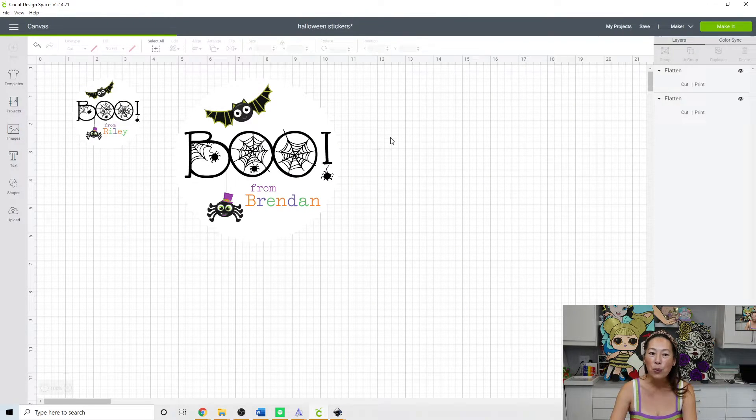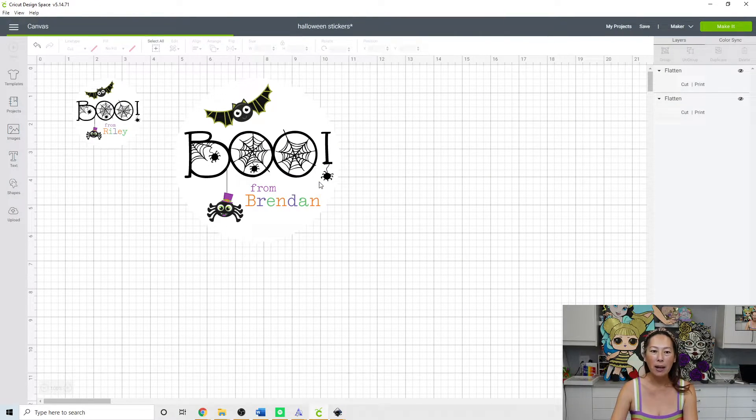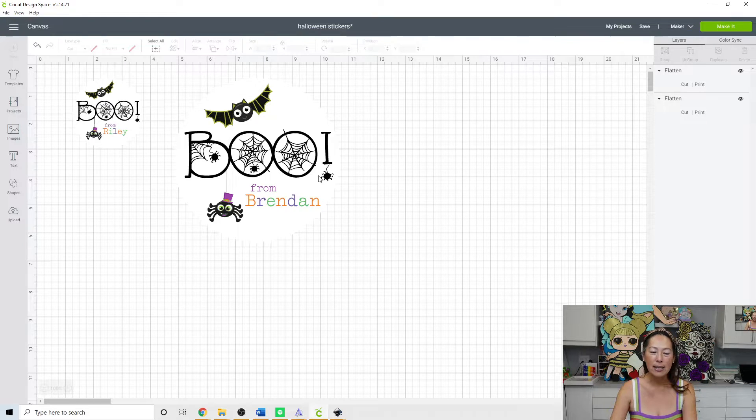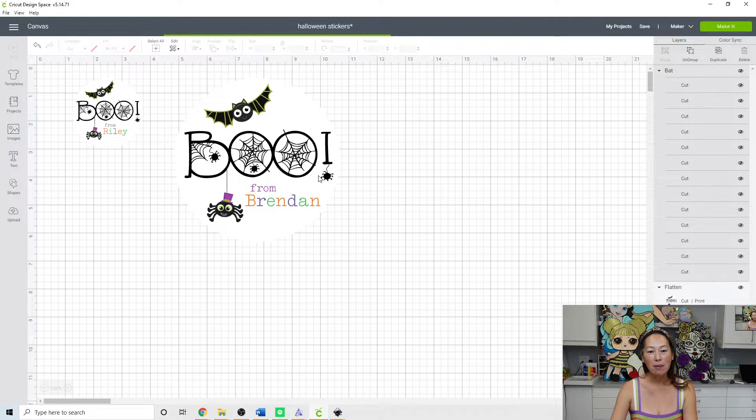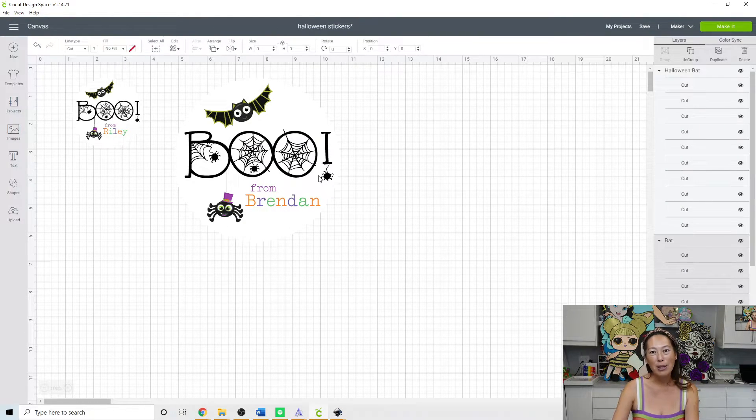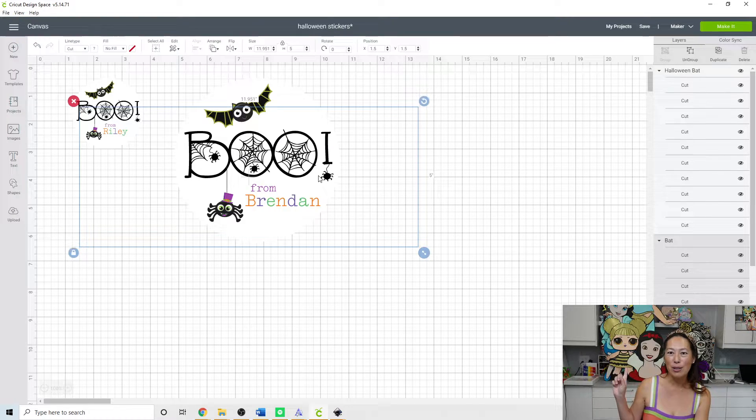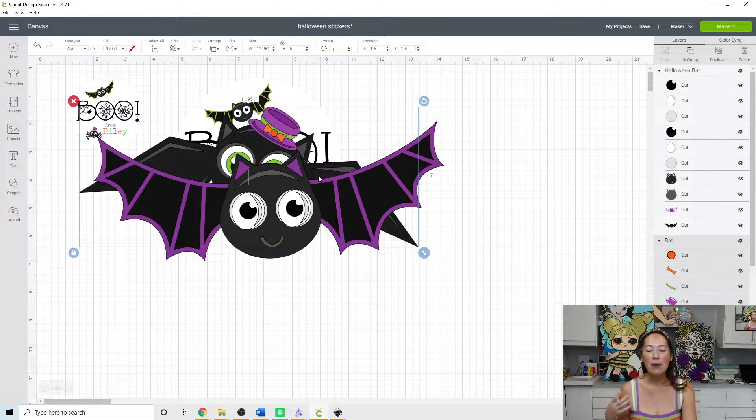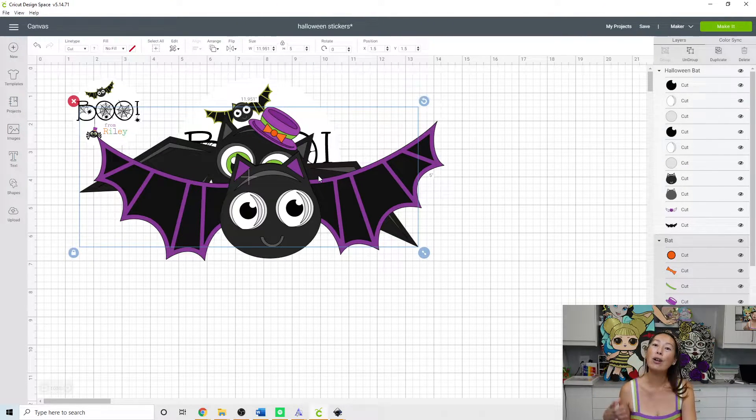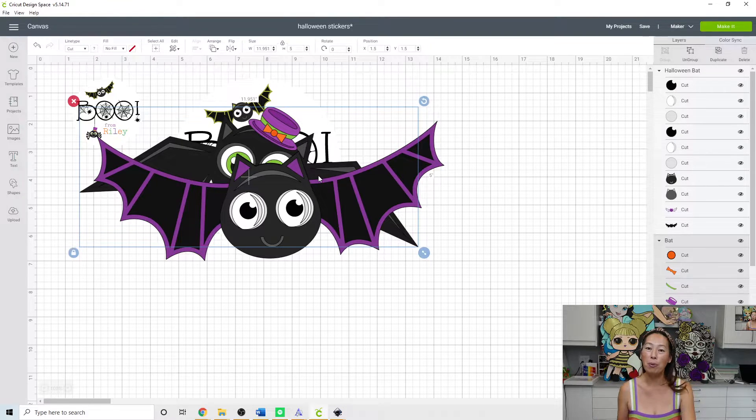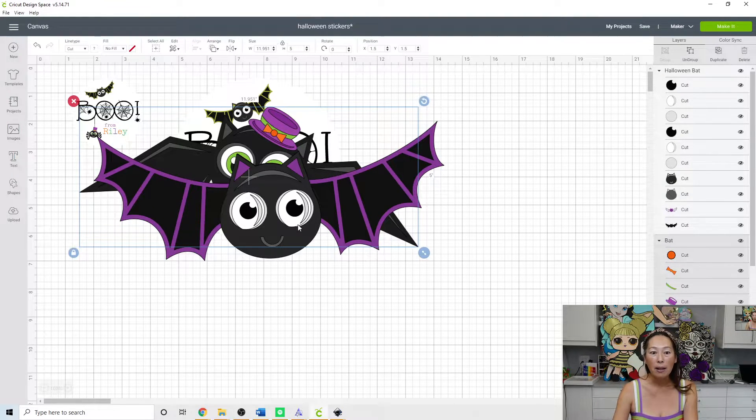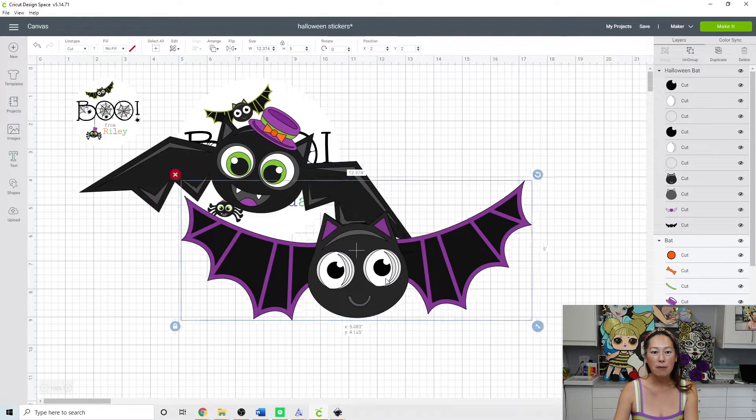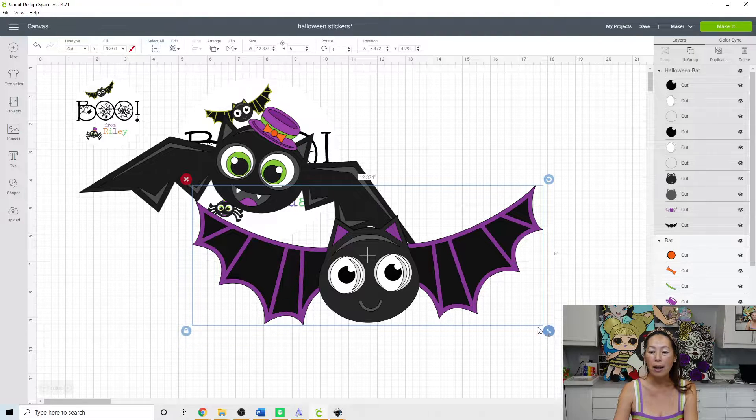What's cool about print then cut is it took me a while to even figure out why I would want to do it because I was doing these big characters behind me and I just felt like the glitter cardstock was so pretty. Why do I want to print anything? But there's definitely occasions for when you want print and cut.